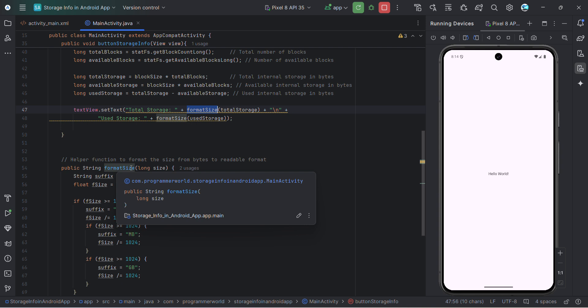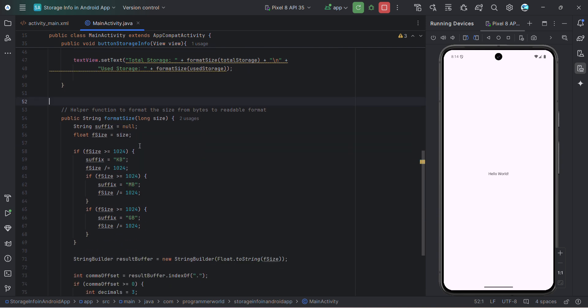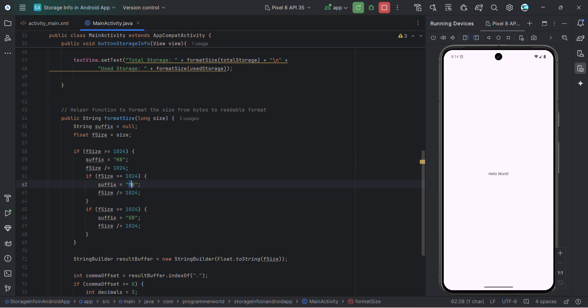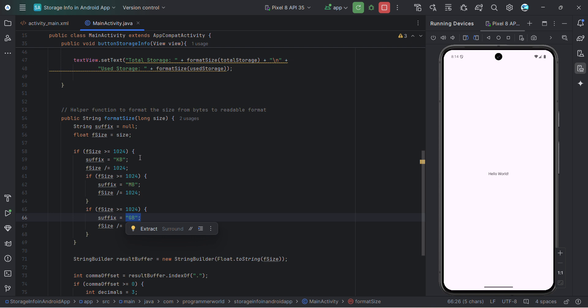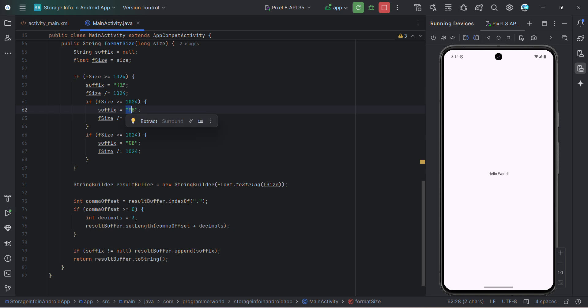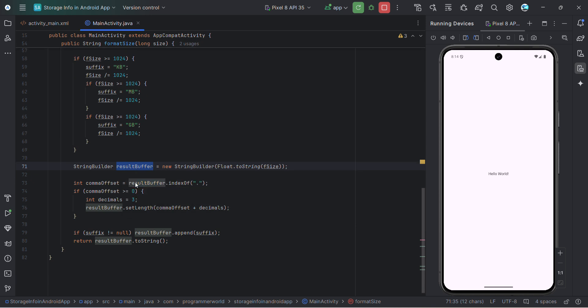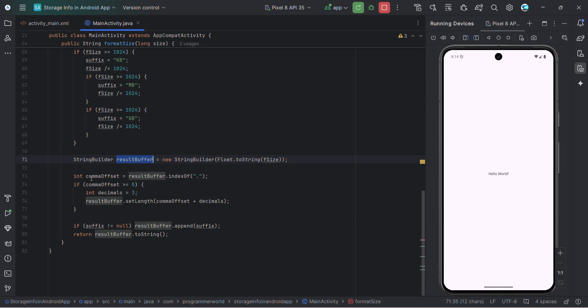So format size. Here I'm making it more smooth for easy reading. So I'm changing it to KB, MB based on the size of the data. Mostly it will be GB only gigabyte. But what if some of the device which has lesser capacity, then it may fall to MB and KB also. And once that suffix is fixed here, then in this string builder, I'm just taking the file size and converting into the string format so that in the string builder, I can get it as a result builder.